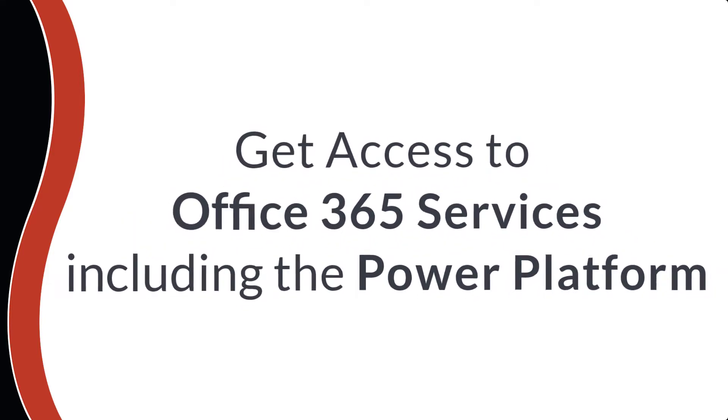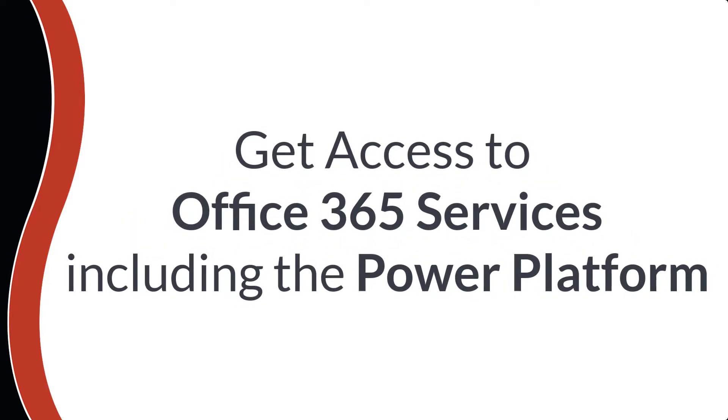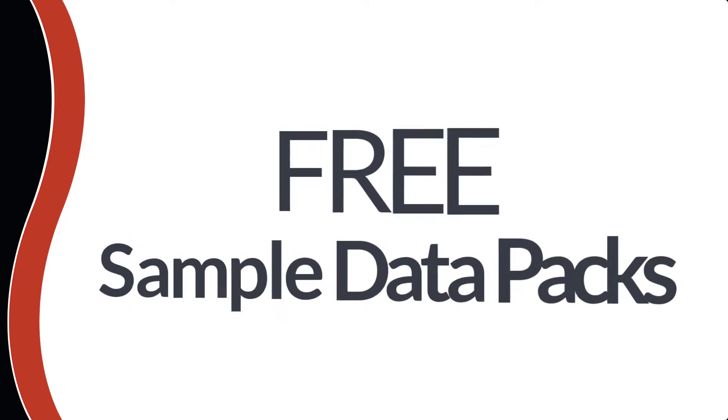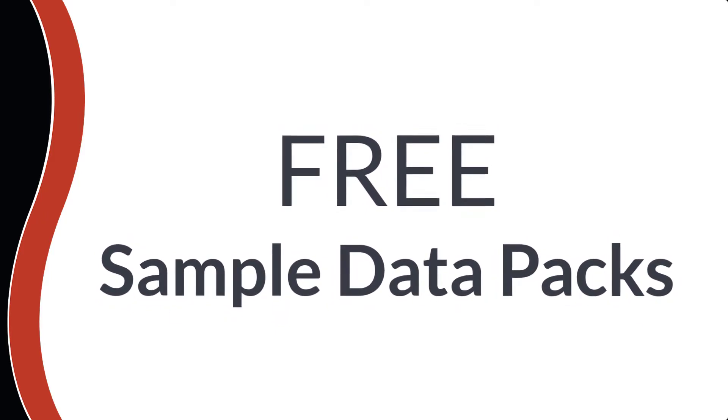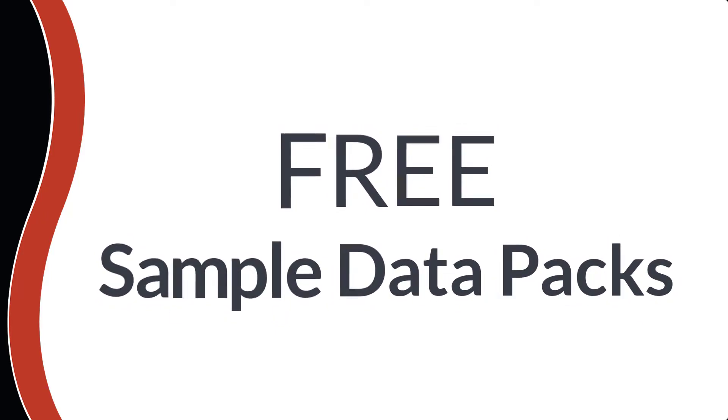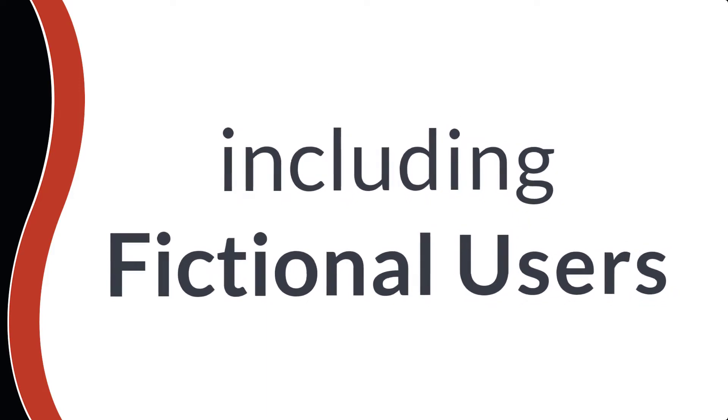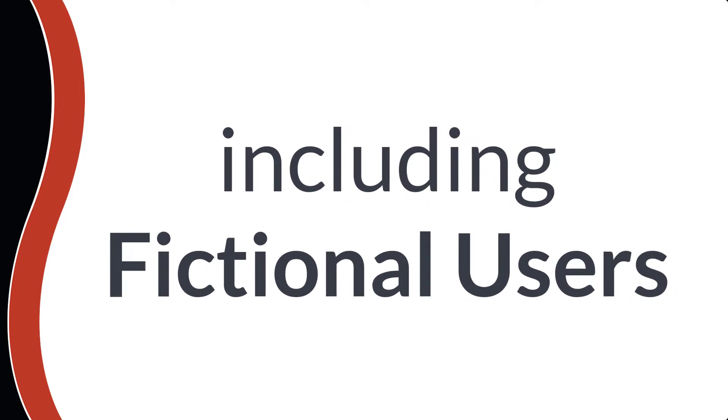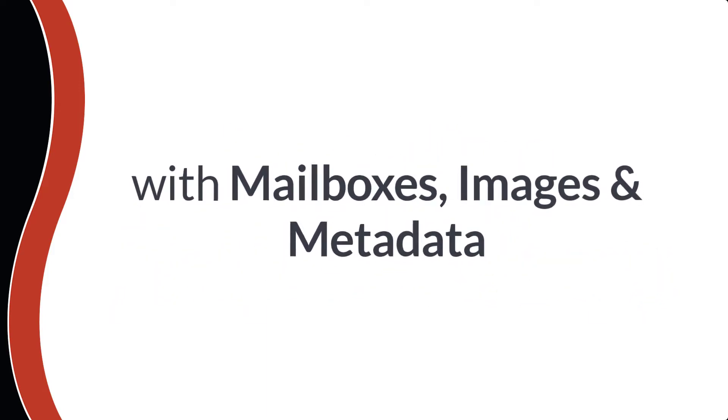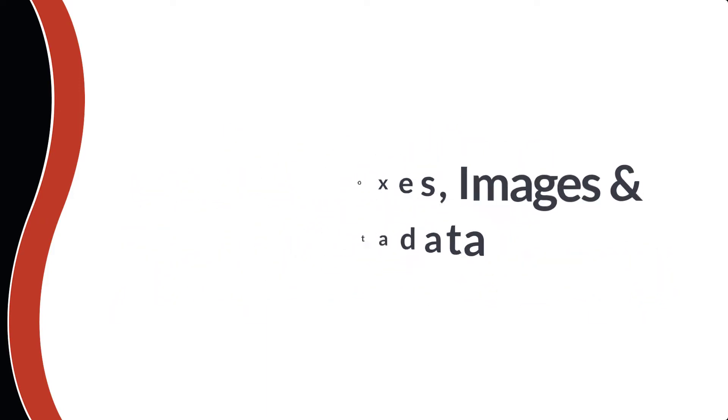This will give you the ability to create power apps, teams apps, create business automations using Microsoft Graph and the SharePoint framework. Your developer program also includes sample data packs to allow you to test more efficiently using fictional users, each with their own mailboxes, images, and metadata.